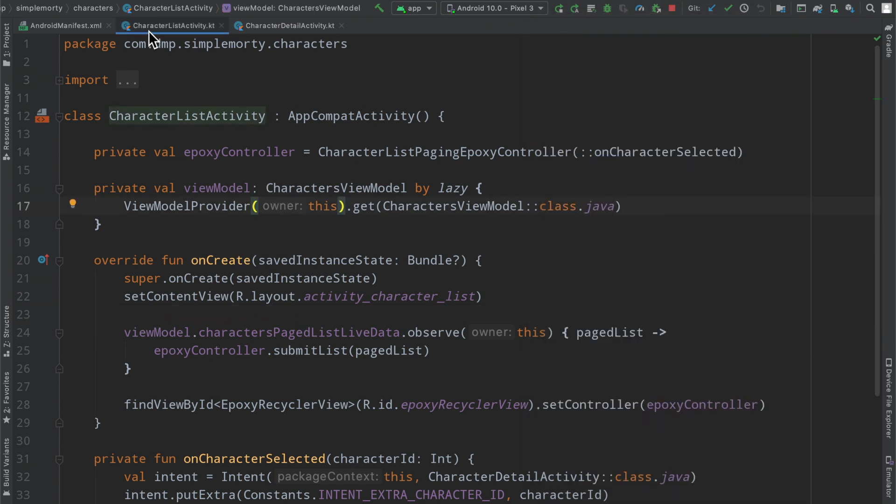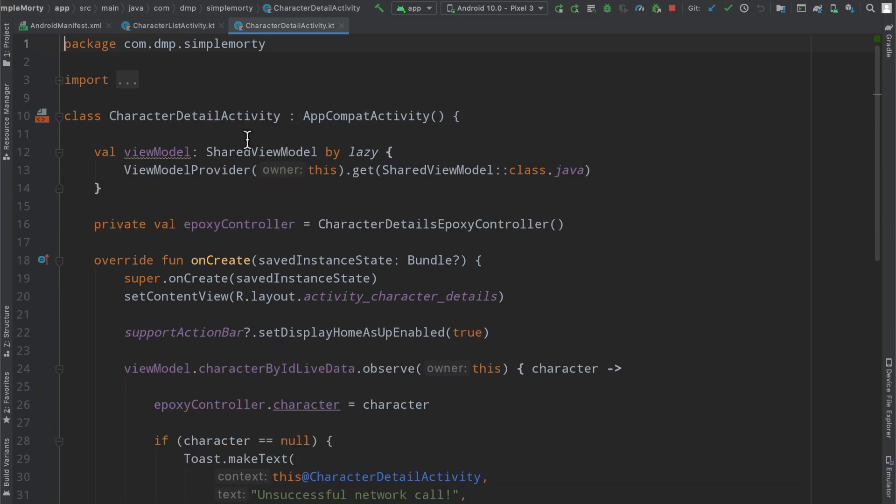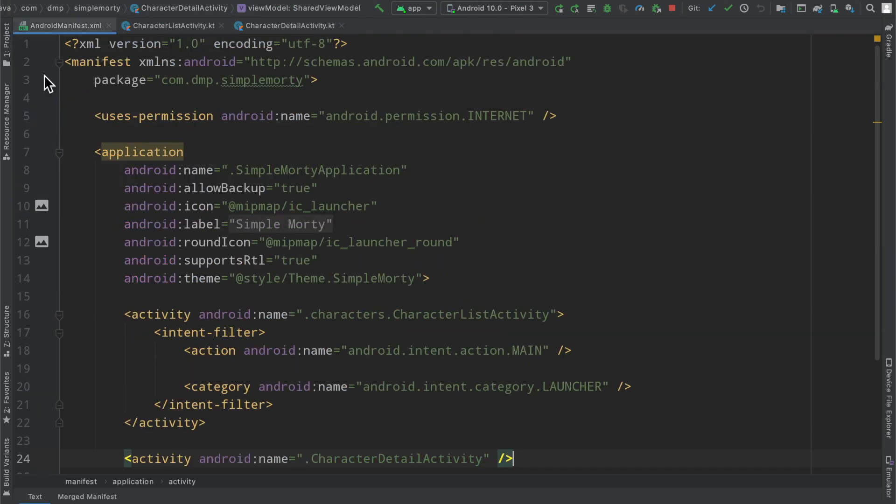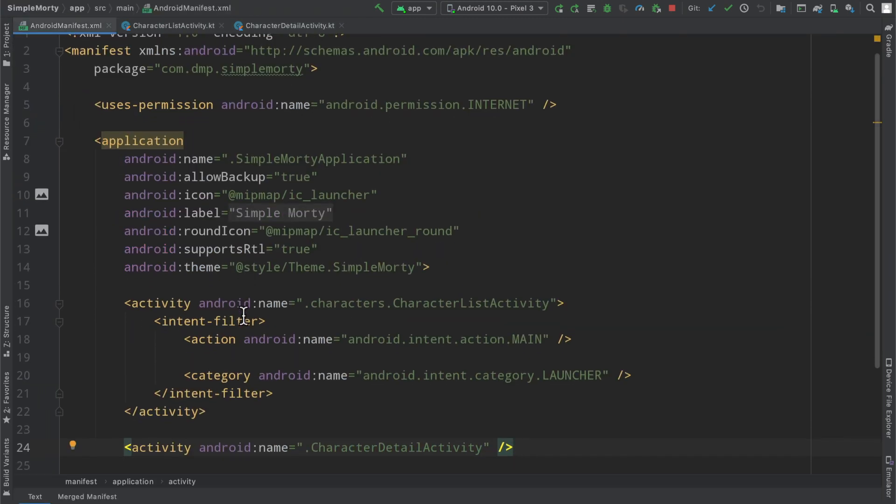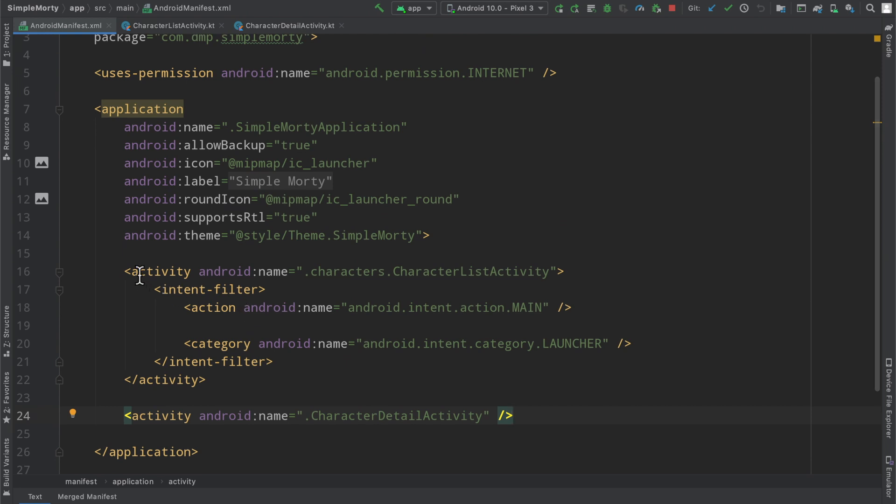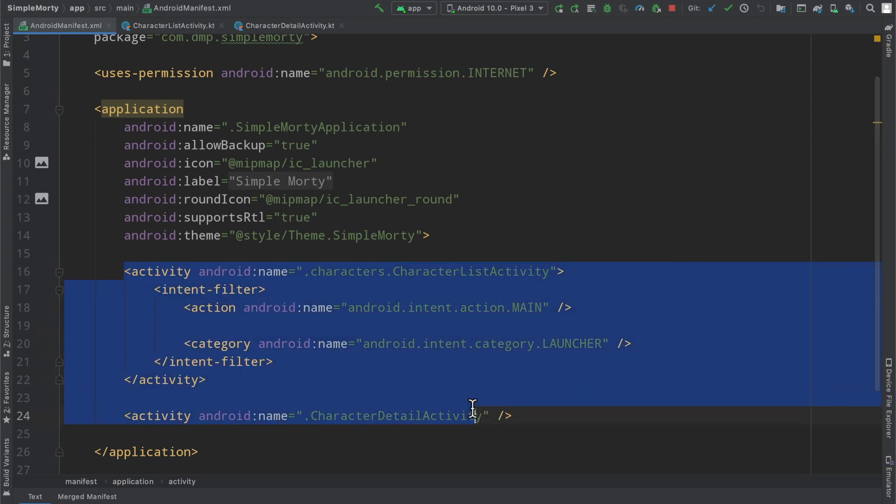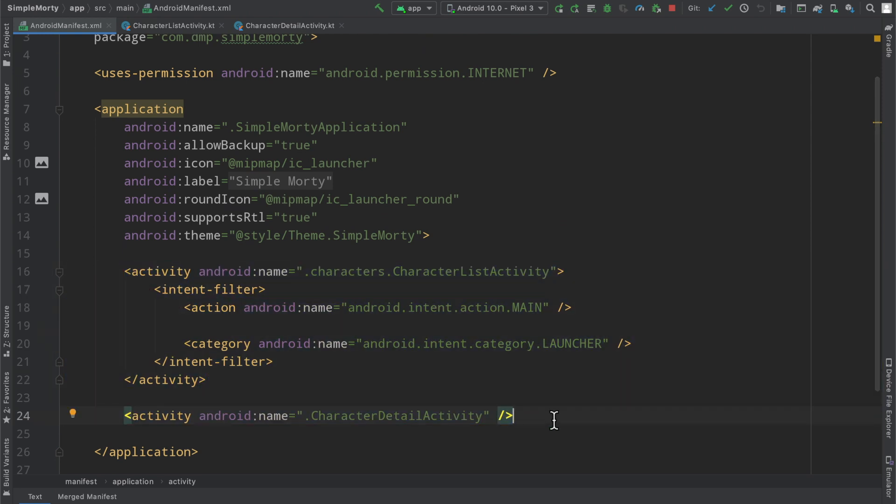If we flip over to the code here, we can see a CharacterListActivity, a CharacterDetailActivity, and then inside of our manifest here we have two activities declared, and those are the two different screens that we just saw.